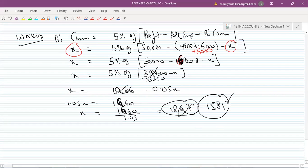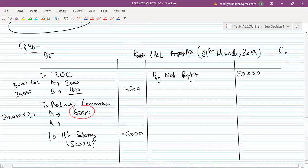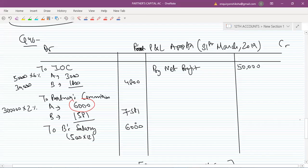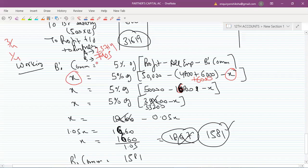B's commission is put here as 1,581, so the total of all charges comes to 7,581. Now the remaining profit will be distributed. The remaining profit transferred to partners — A gets 23,714 and B gets 7,905. We will distribute this between A and B.